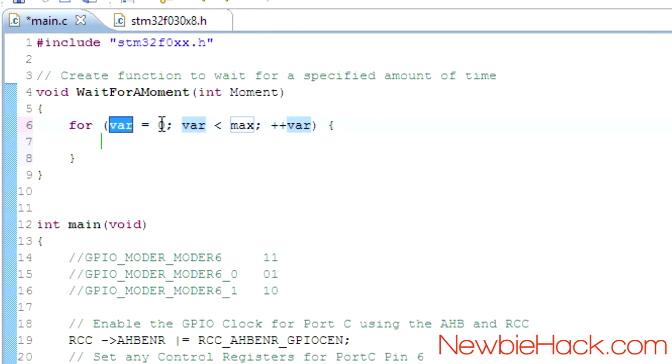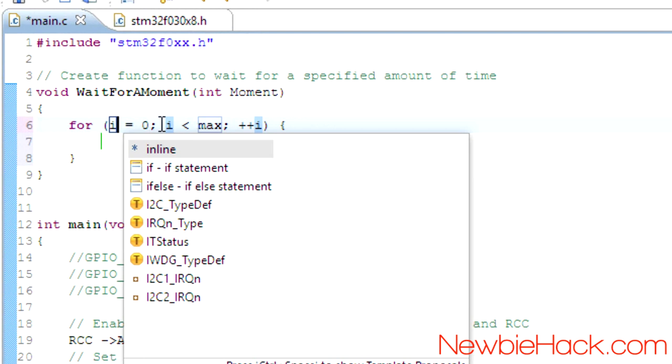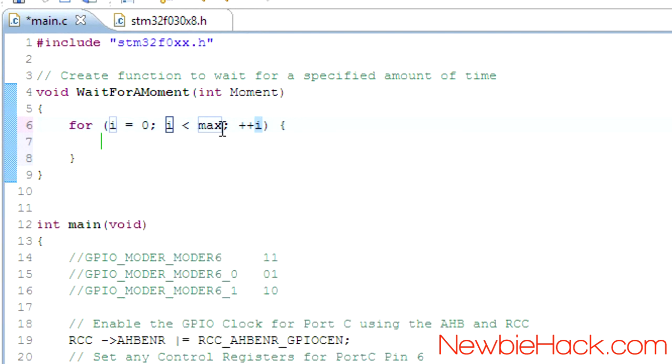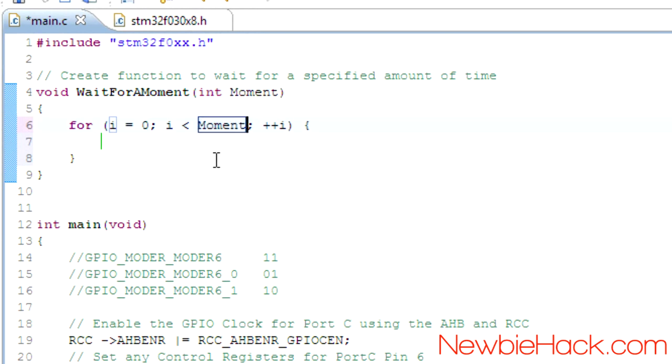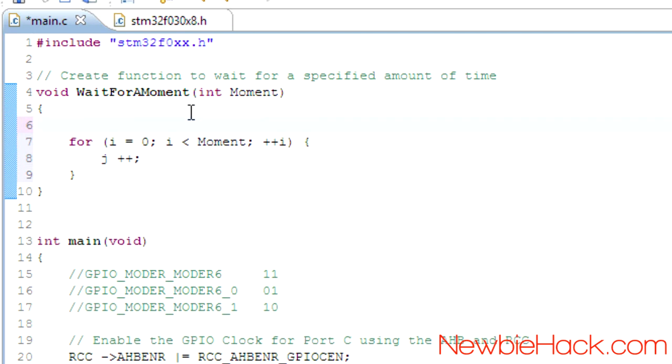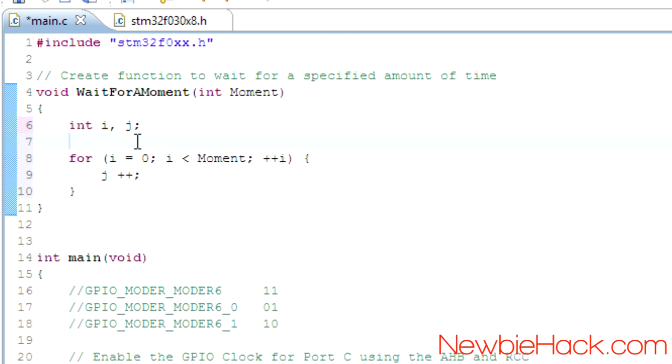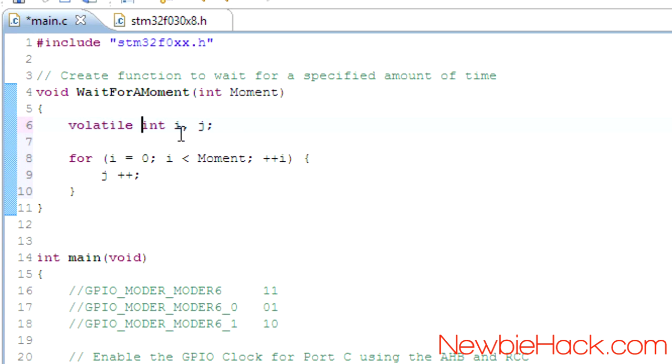And we're going to call this variable i. And the max will be the moment. And to make the microcontroller do something I'm just going to use maybe a j here as another variable. So just increasing the j. So I'm going to do the integers of i and j. And just so these variables don't get optimized out, I'm going to make them volatile integers.